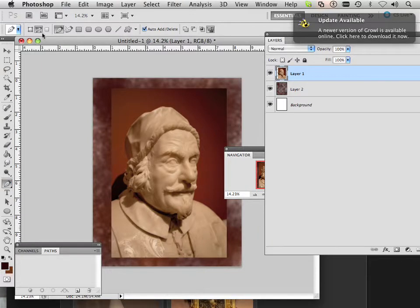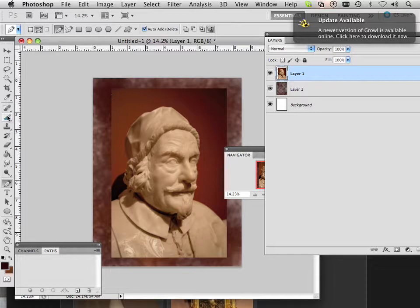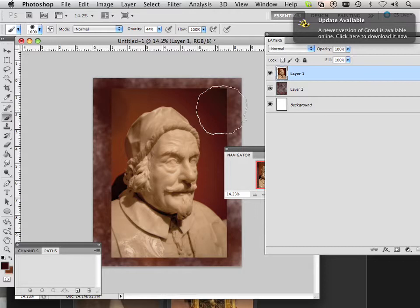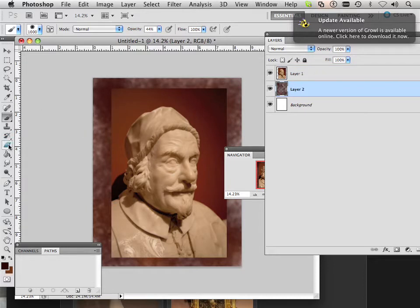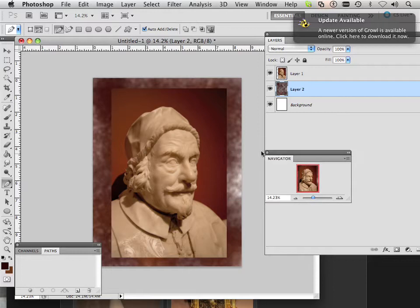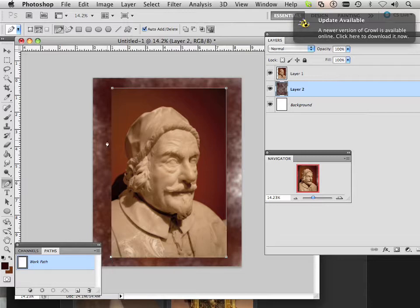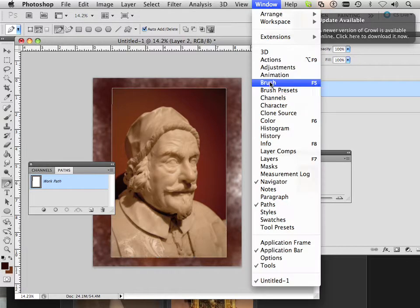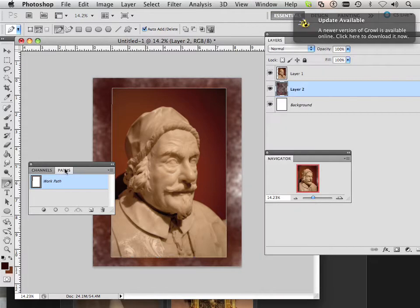This is the pen tool. Make sure it's set to just make a path. A common question is how to make a straight line in Photoshop using a brush — you can click a brush then hold Shift to make a straight line, but the pen tool lets you control it more precisely. I hold Shift and click on every corner to go all the way around the picture.